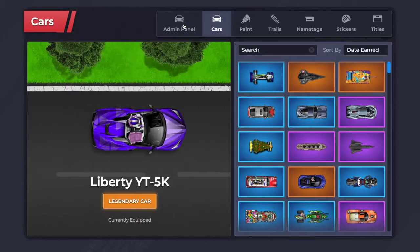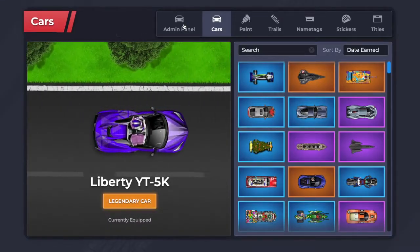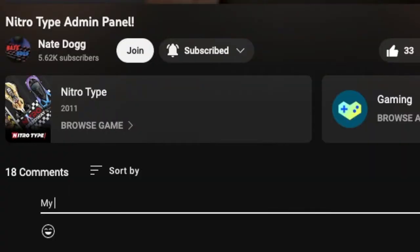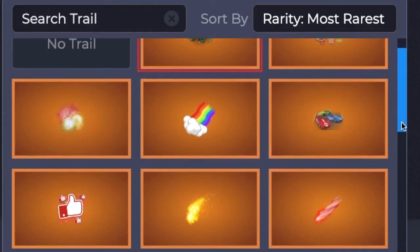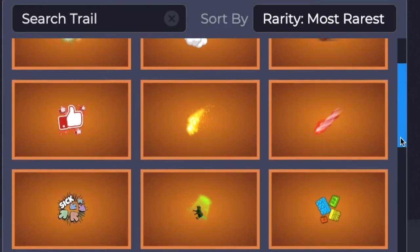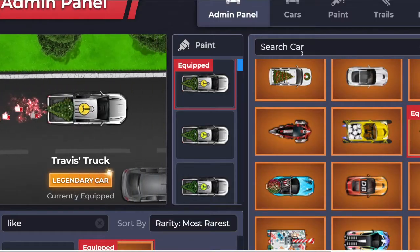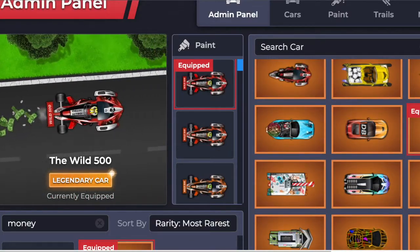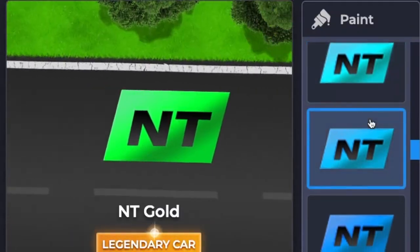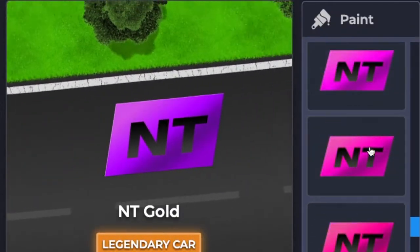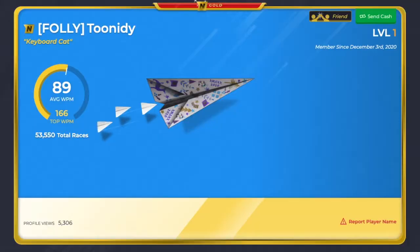Once you install the script, go into the customizer and pick out your favorite car. In the comment section of this video, make sure to tell me what your favorite car is. You can also pick any trail you want. My personal favorites are the please like and the money trail. If you want even more customization, feel free to change the color of your car.